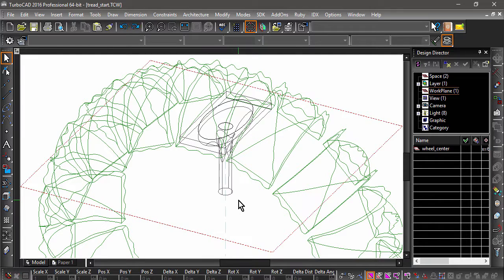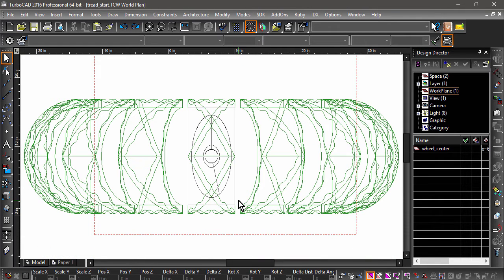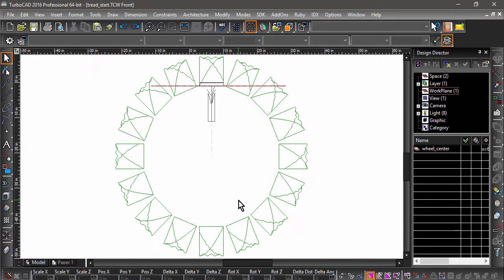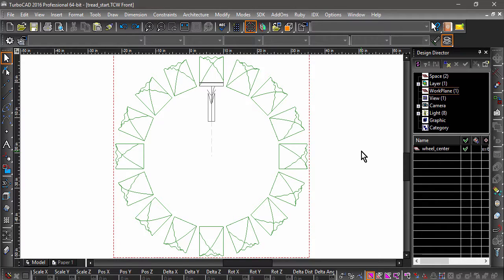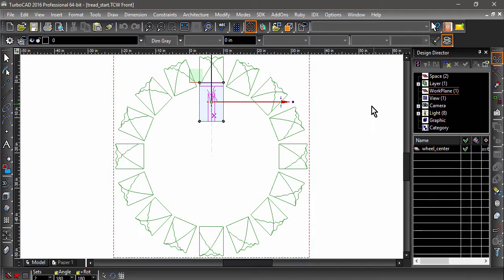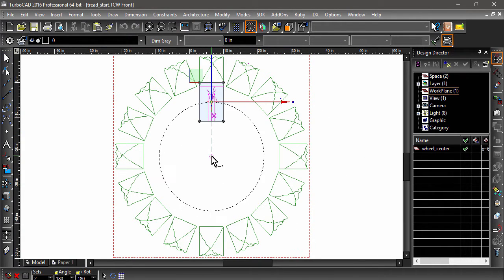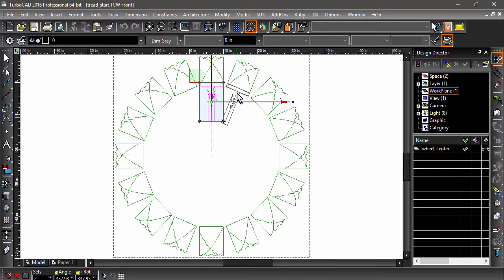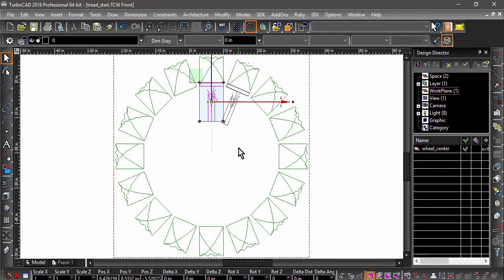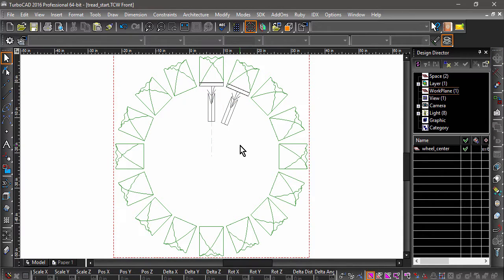Now that we have the blend, we will want to create a single copy of this object. Switch to a front view and change the workplane to Wheel Center. Now select the spoke and choose Radial Copy. Tab into Sets, input 2, and hit Enter. Define the center as the end of the line we used to make the previous copy, then snap to the middle of one of the adjacent treads to complete the operation.